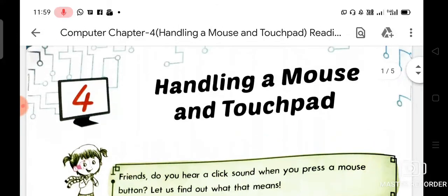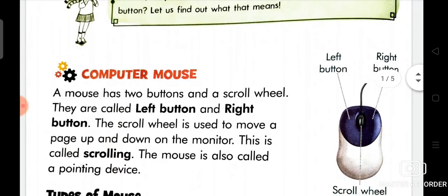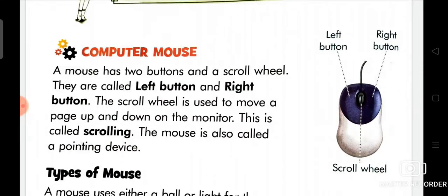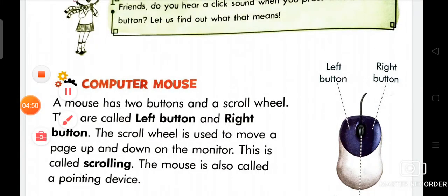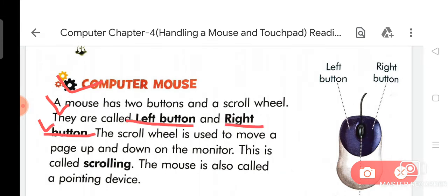Your chapter name is Handling a Mouse and Touchpad. A mouse has two buttons and a scroll wheel. They are called left button and right button. The scroll wheel is used to move a page up and down on the monitor. This is called scrolling. The mouse is also called a pointing device.